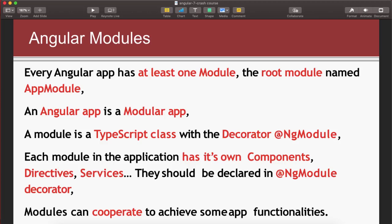Each module in the application has its own components, directives, and services - they should be declared in the NgModule decorator. As we have seen when we created a component in the last video tutorial, we added it inside our NgModule under the declarations array, because we want to use that component. So we can create as many modules as we want, and in each module we can have their own components, directives, services, and classes. We then combine all of those modules to achieve a goal or target - modules can cooperate to achieve some app functionality.